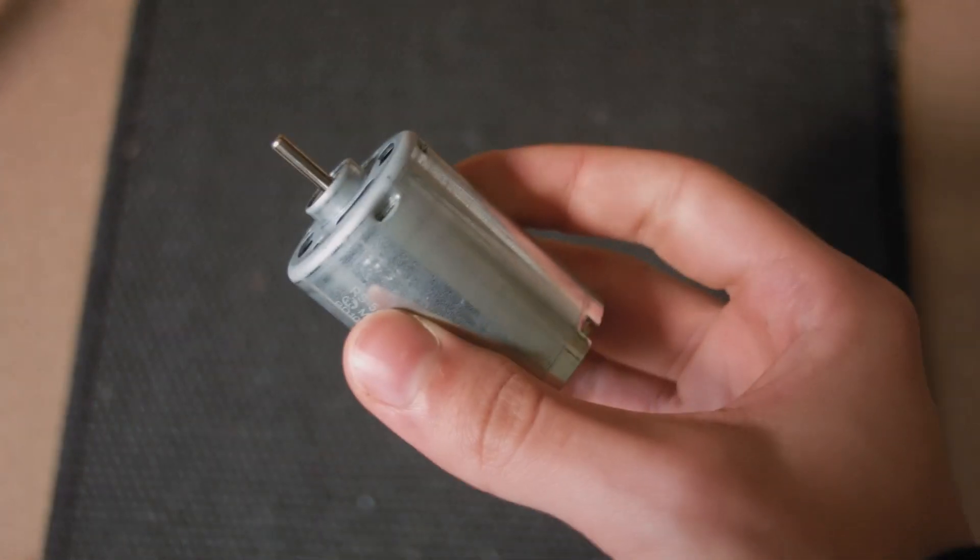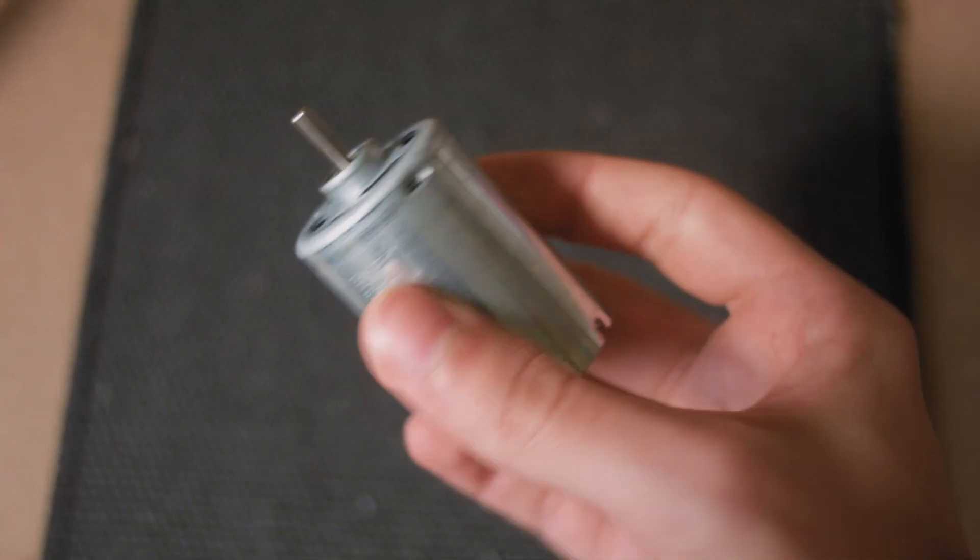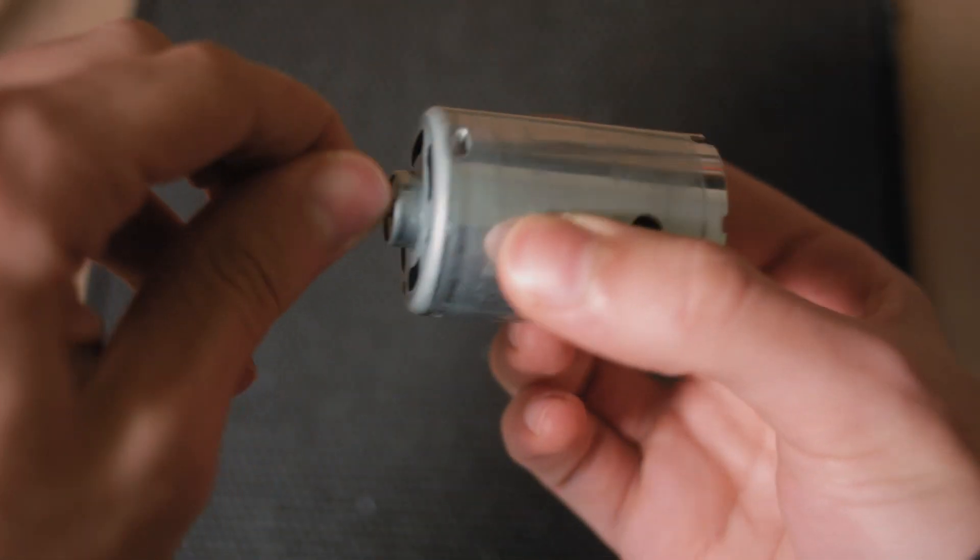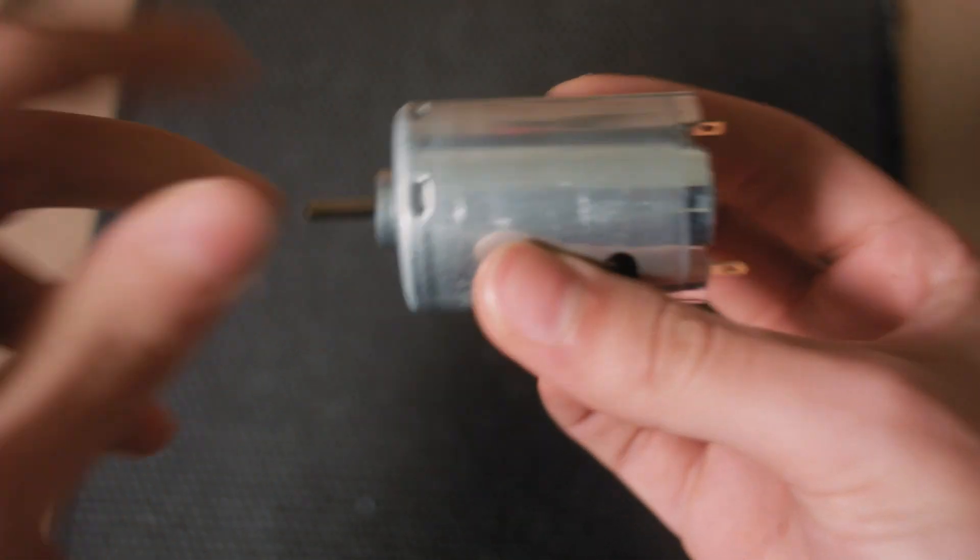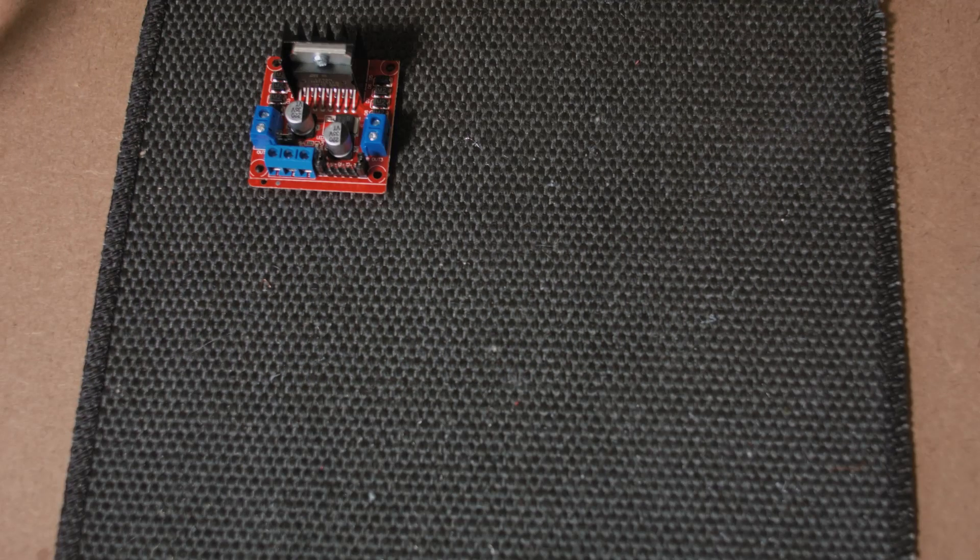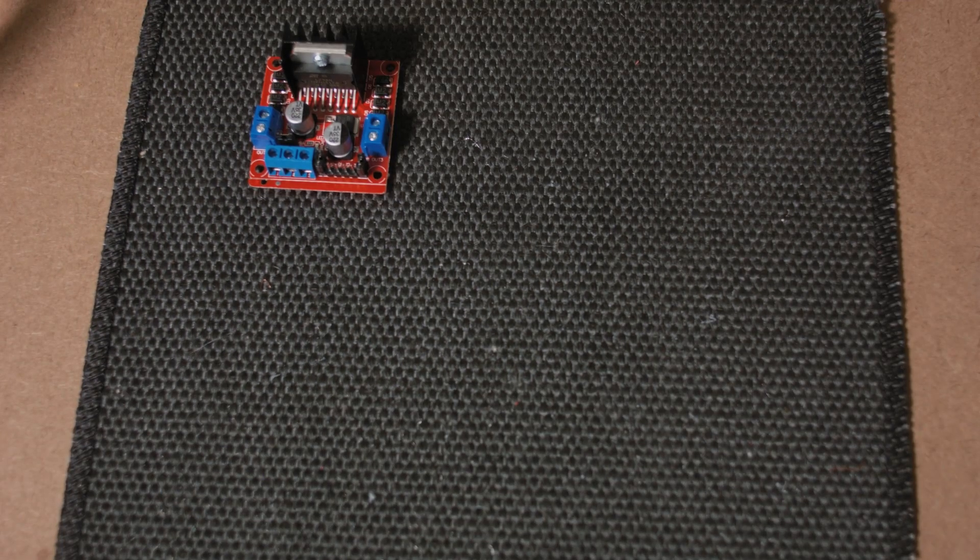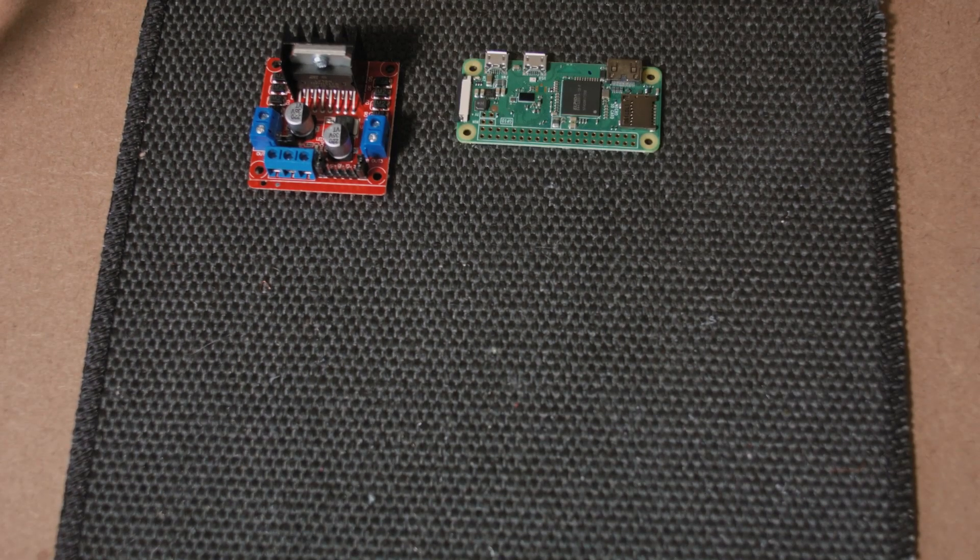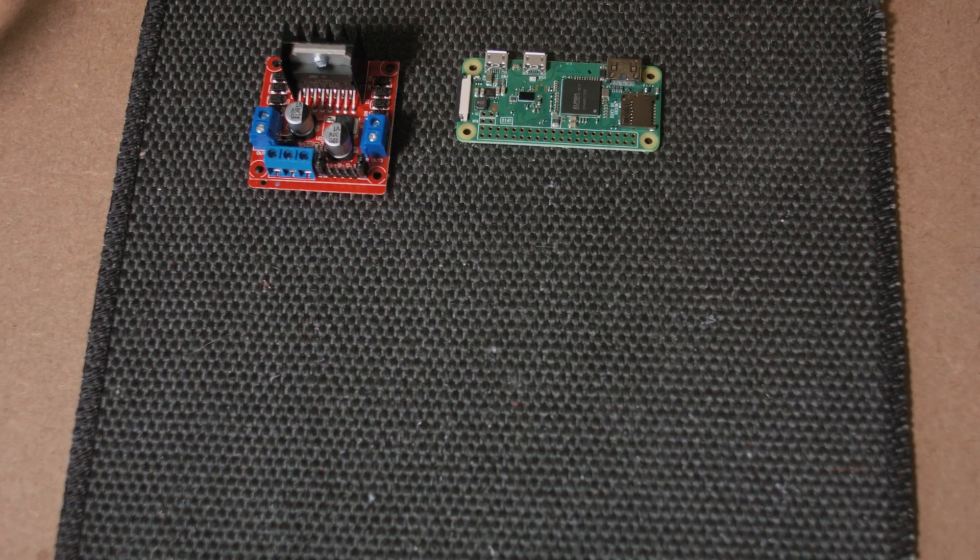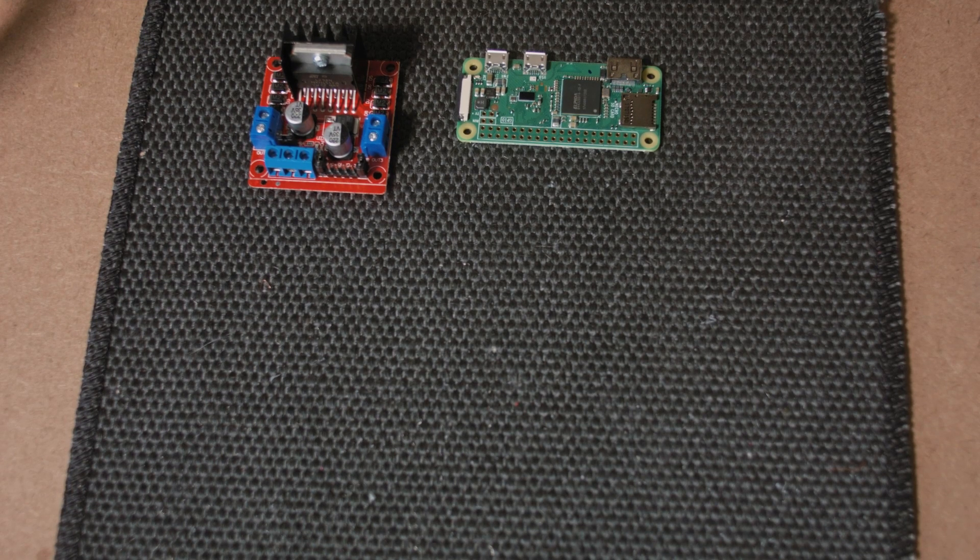Welcome back. Today let's control this little DC motor using a super simple setup. H-bridge, Raspberry Pi, here's the Zero model, but you can use pretty much anyone.